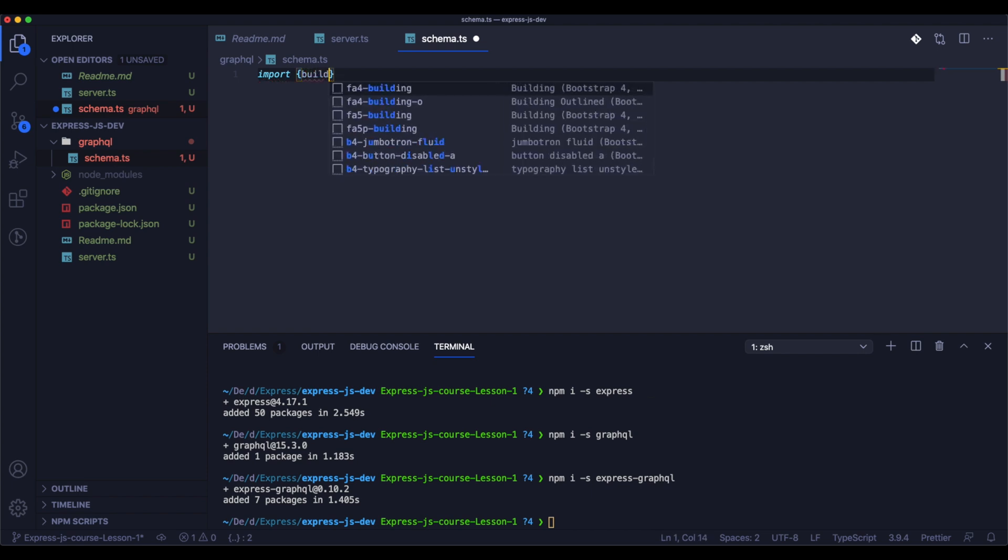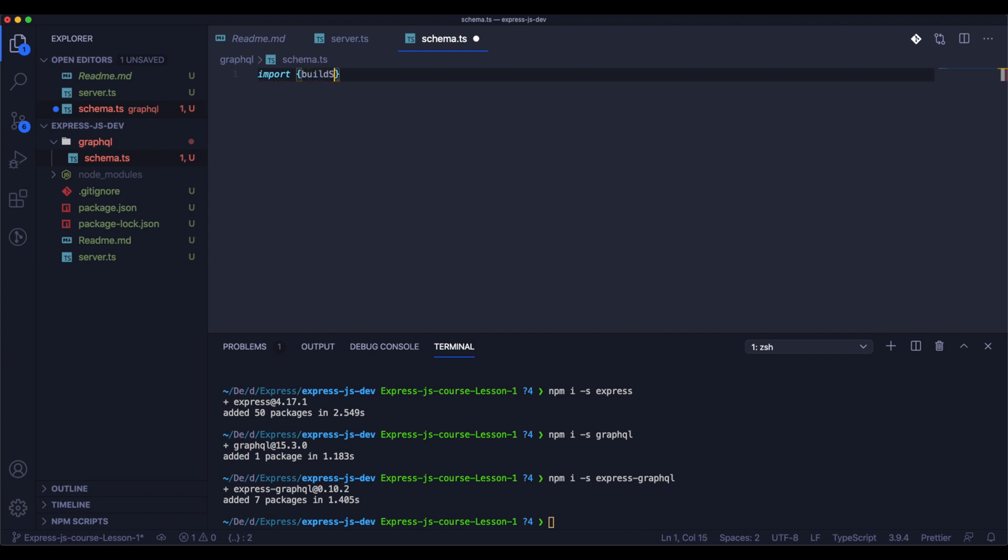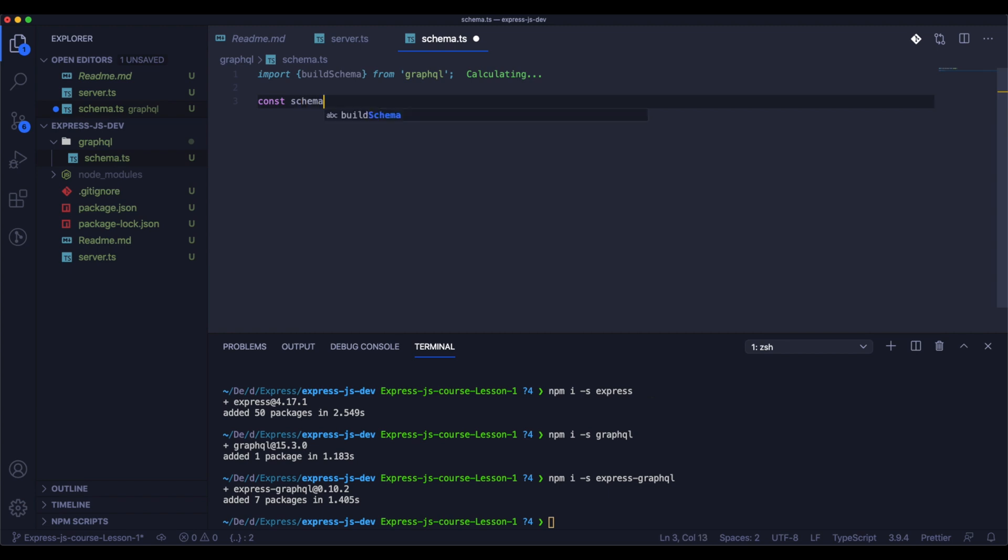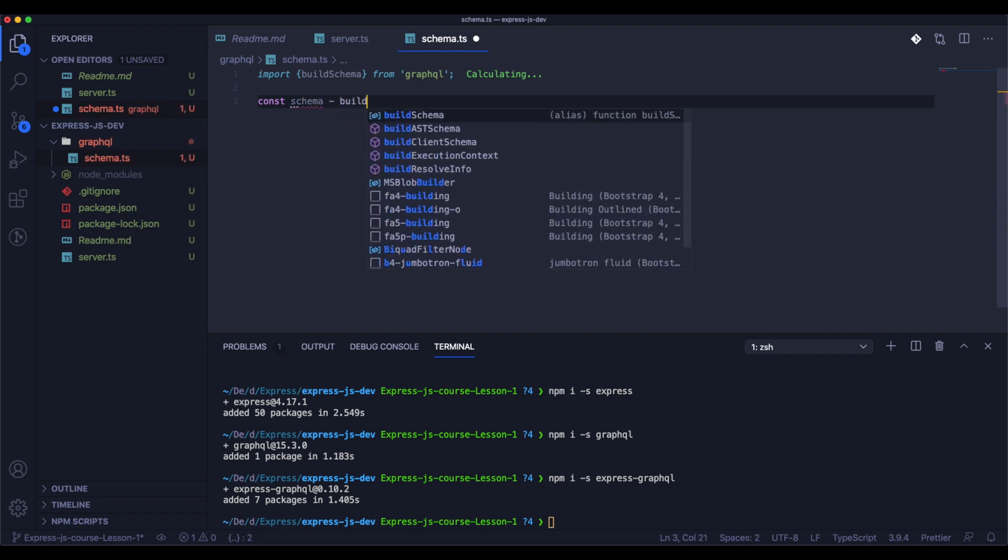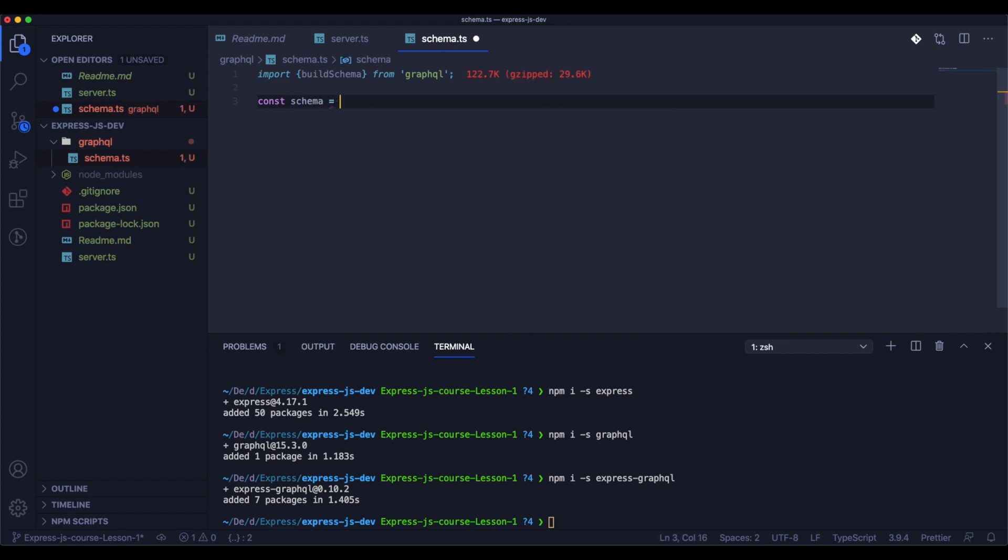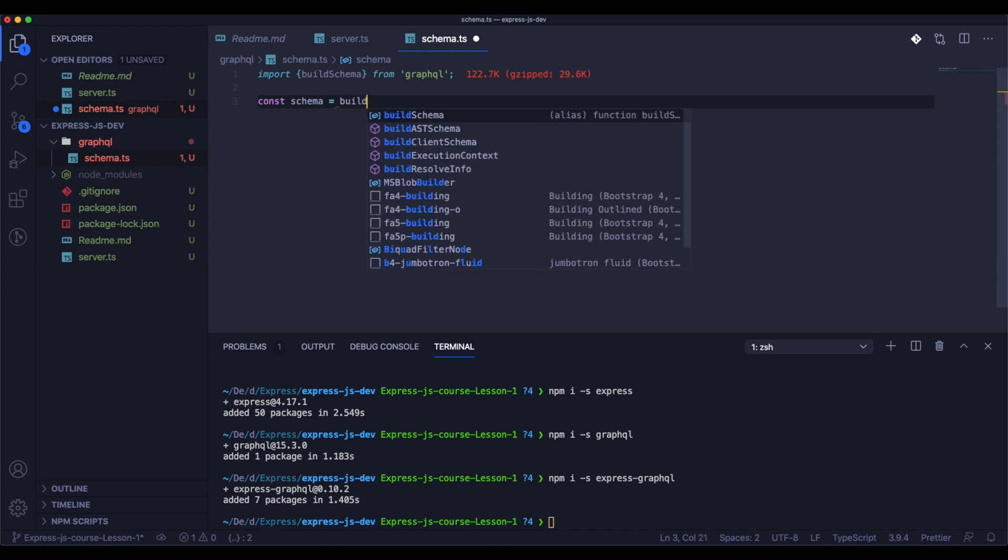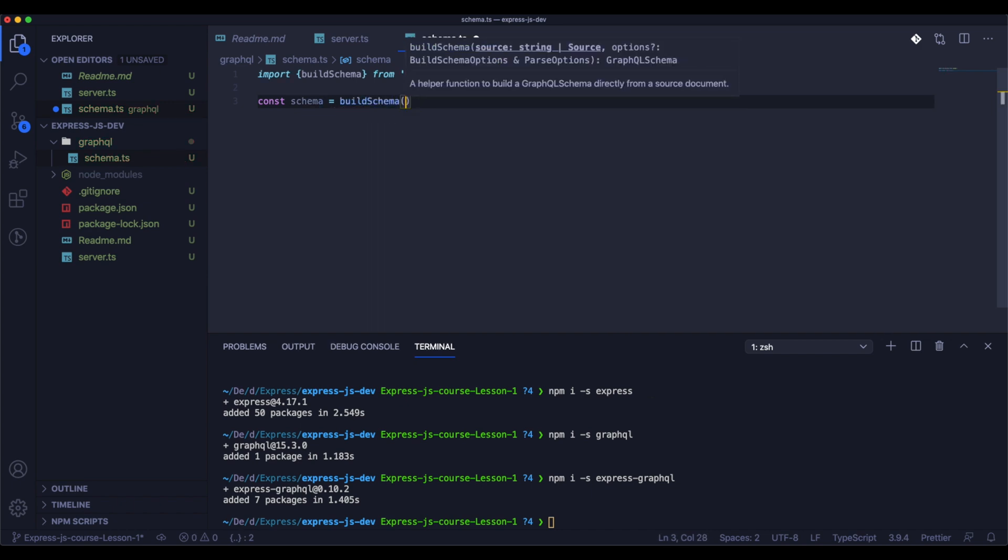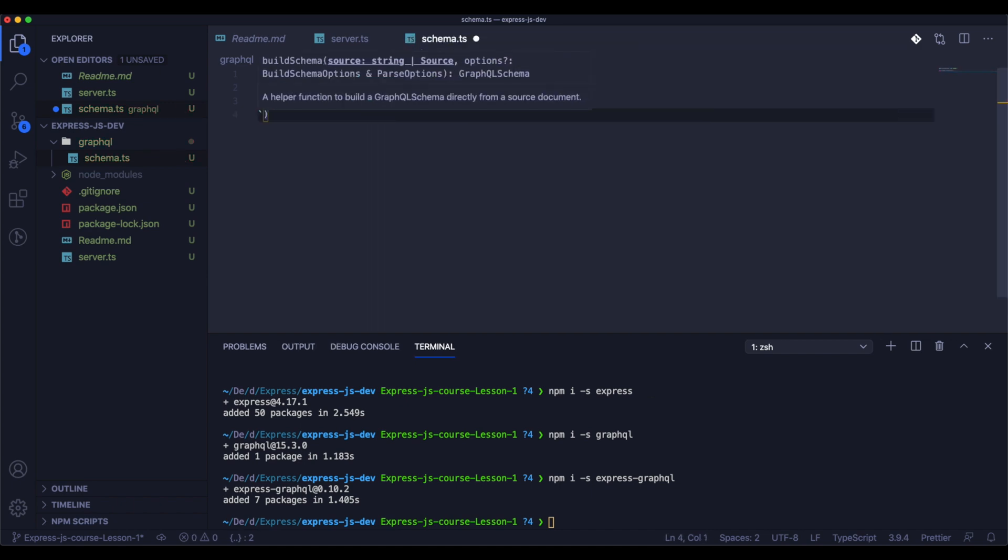In the file schema.ts we'll create the whole schema for our GraphQL. First we need to import GraphQL, next we need to create a build schema function, and next we will assign our schema for the data that we would like to return.